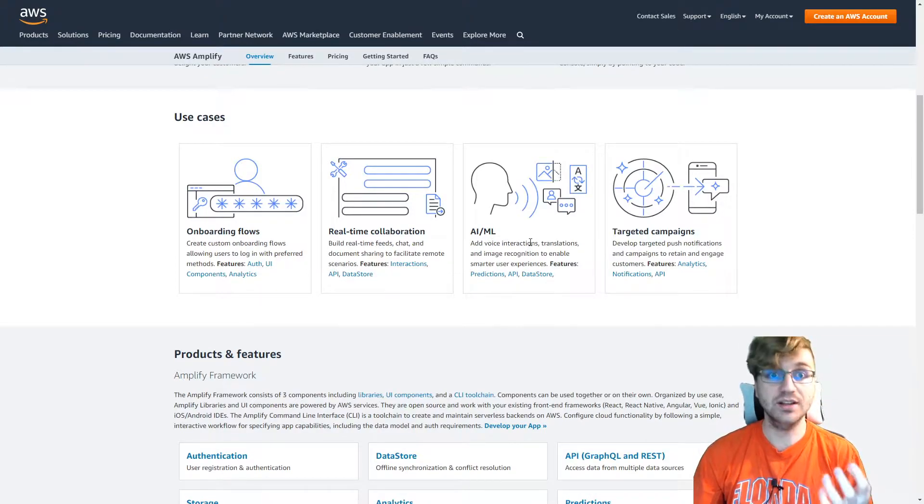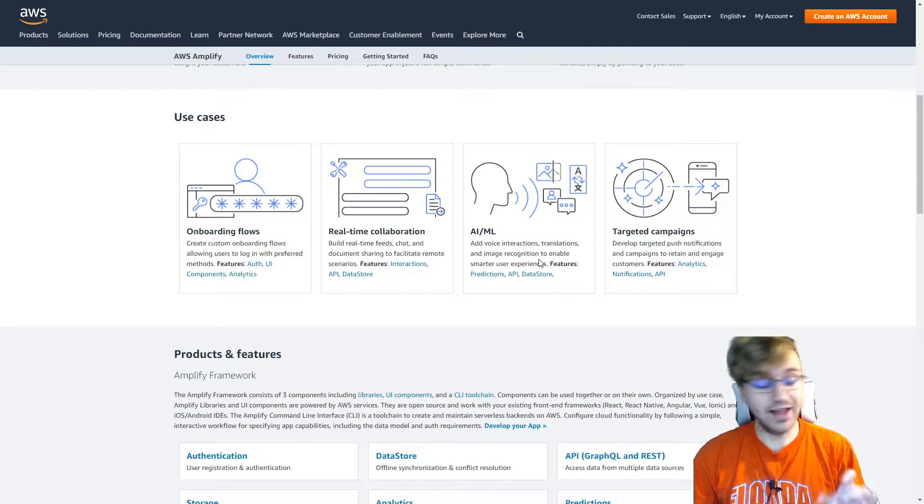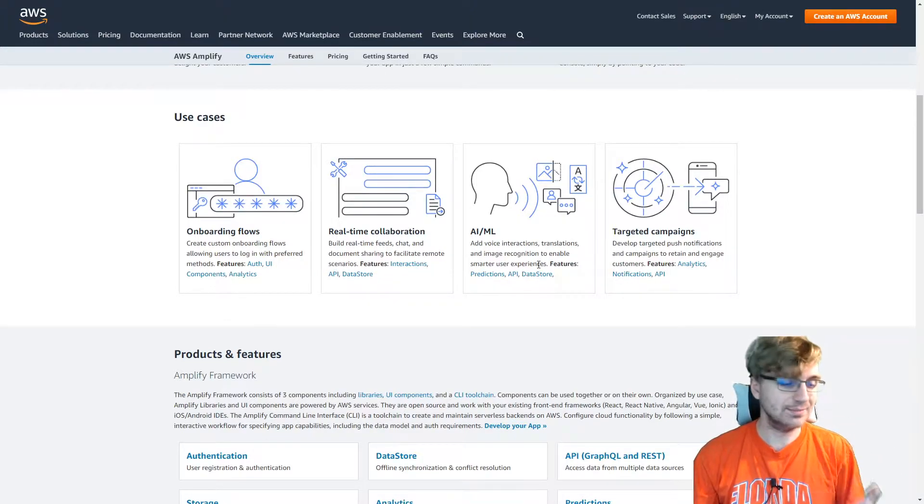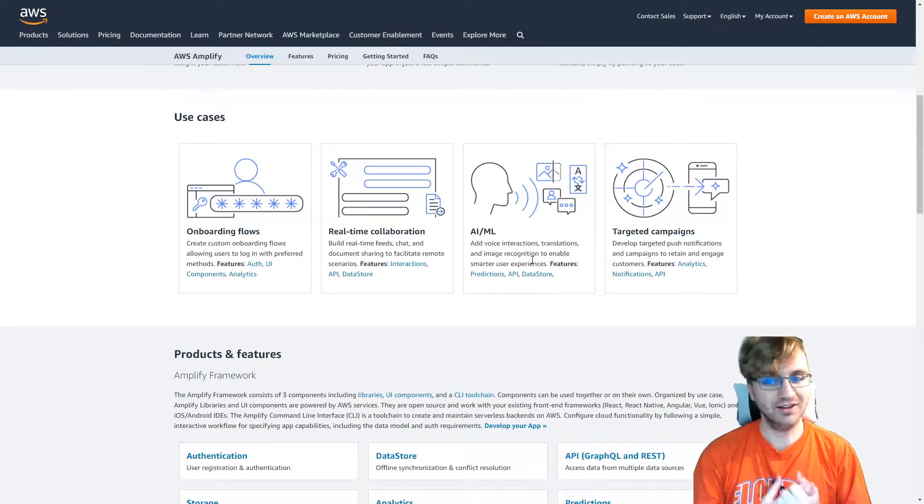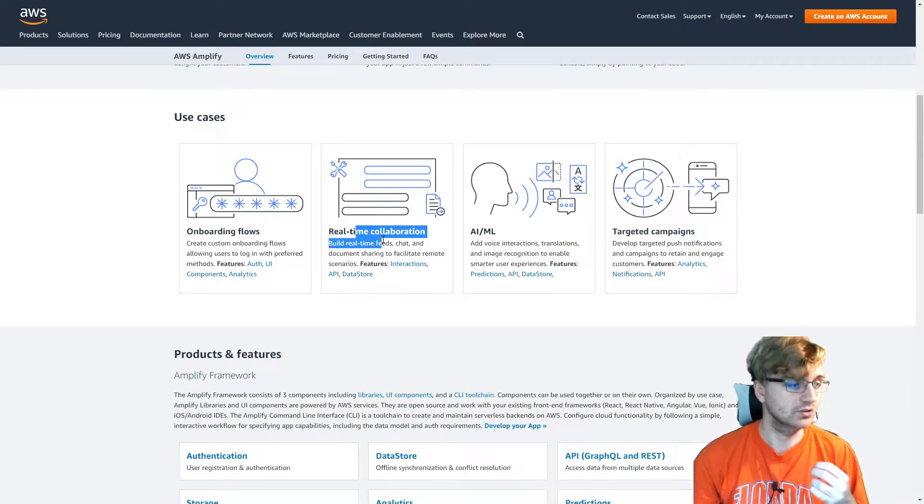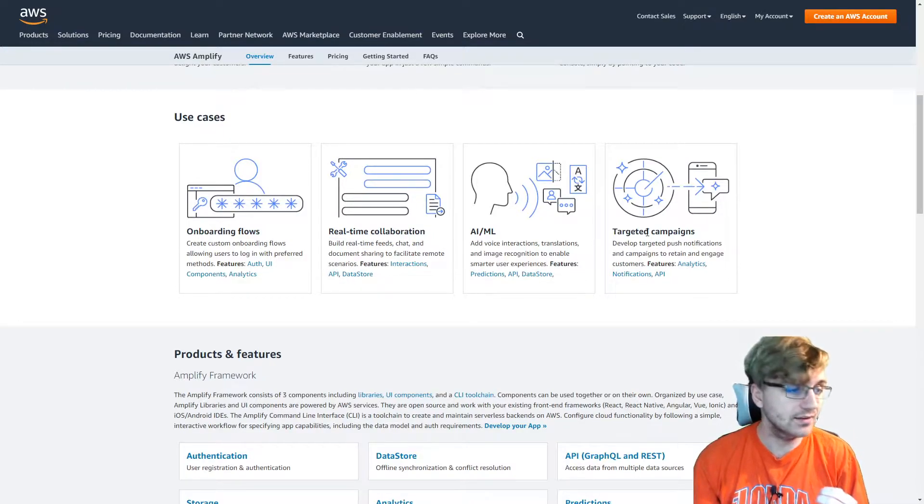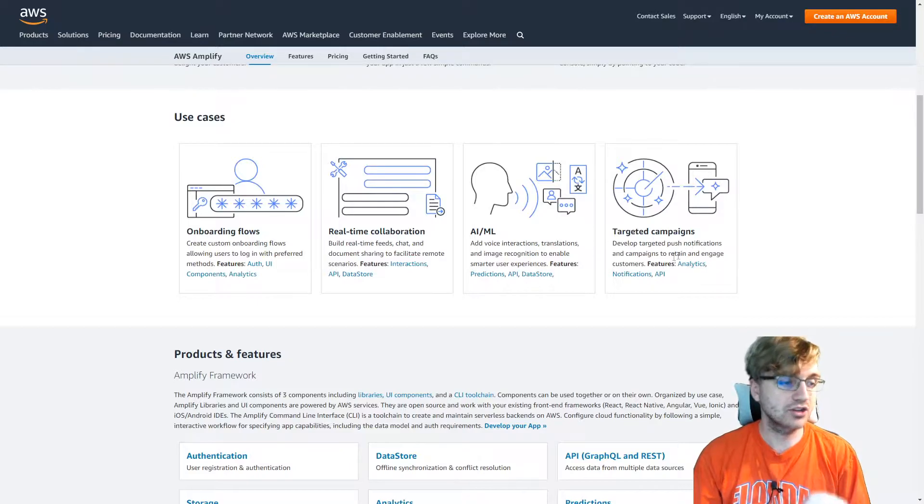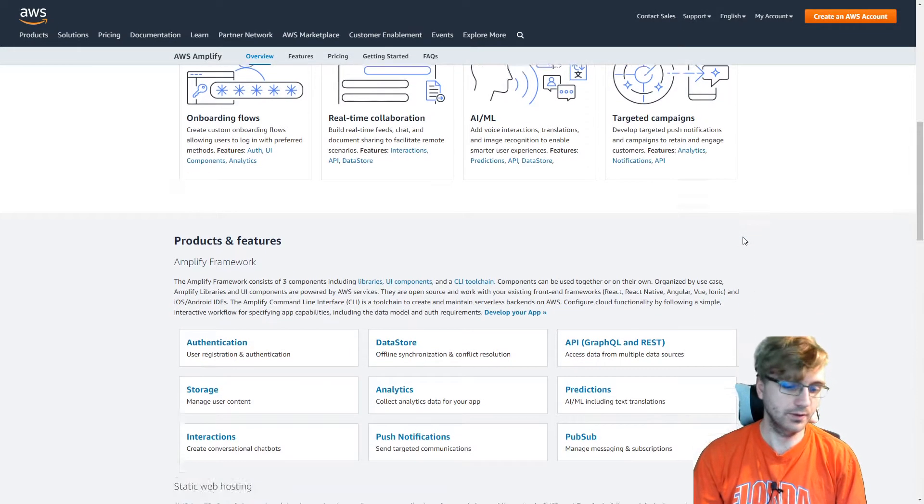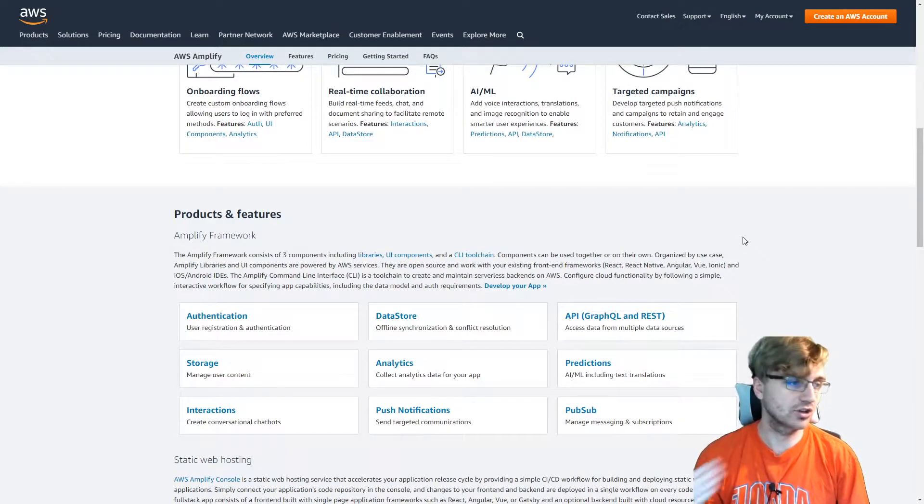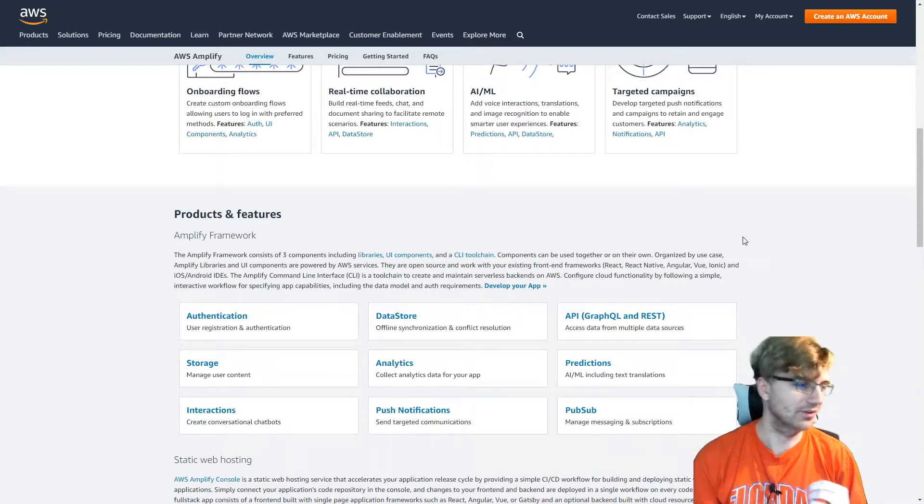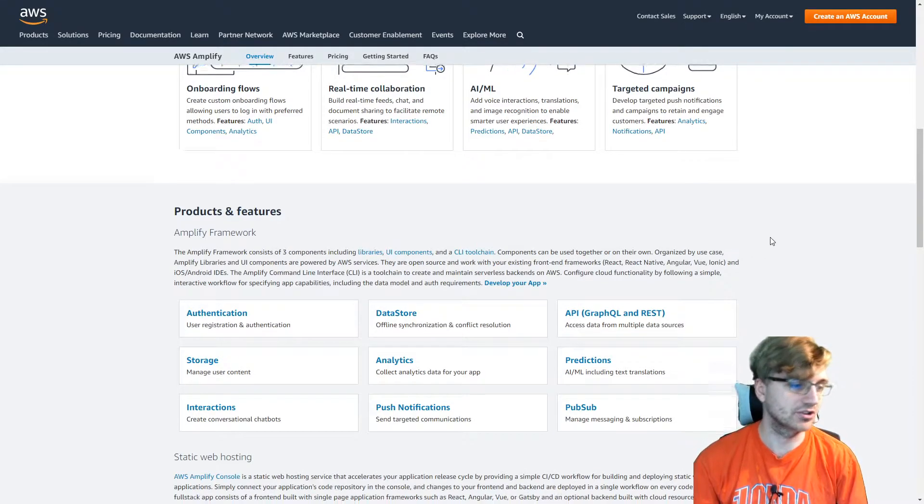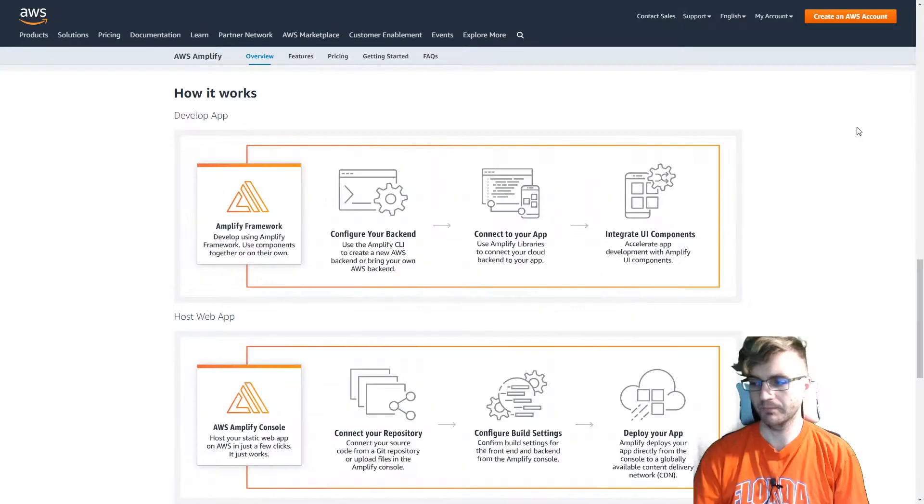So like translations, voice interpretations. That's not like some simple stuff. Deep down, it's very complicated to get all those working. And Amplify does it all for you. It also can do collaborations like with chats, real-time feeds, document sharing, targeted campaigns kind of like with push notifications and engaging your customers. And that's really all they want to help you do. Make sure your customer gets what they want. That's one of Amazon's leadership principles. The customer is always first and stuff like that.